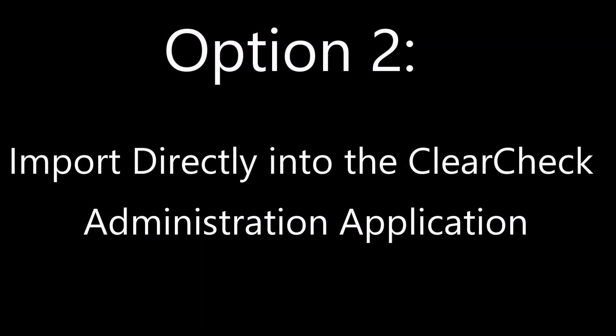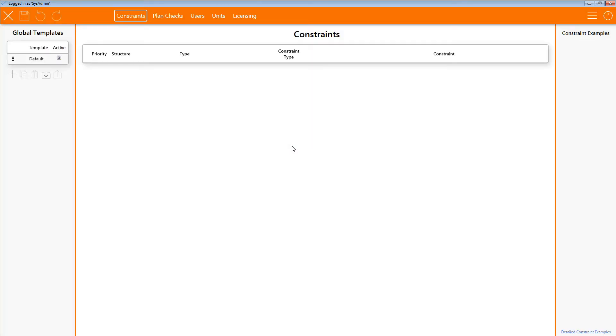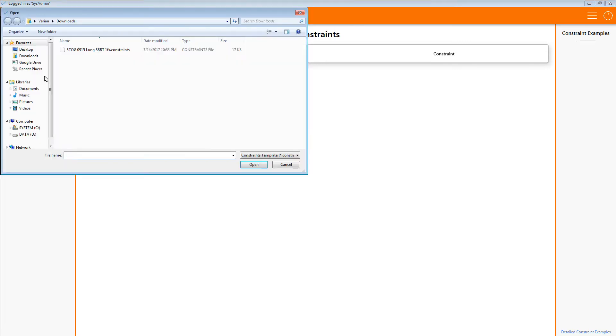The second option is to import a constraint template using the ClearCheck administration application. Importing this way will make sure everyone has access to the template in the Patient Template Manager. You will need the proper user rights in order to launch the ClearCheck administration application. Log into the administration application. Make sure you are on the Constraints tab. From here, click the Import icon located here.